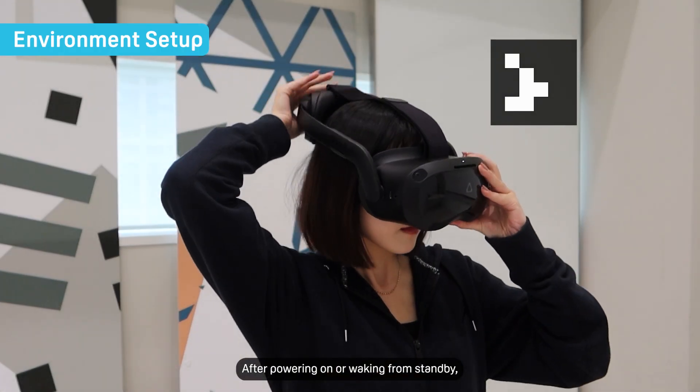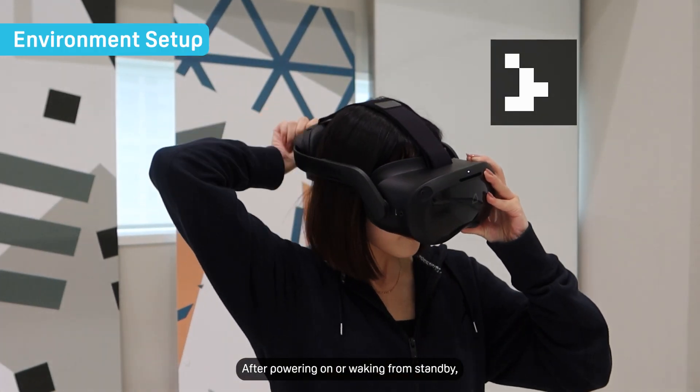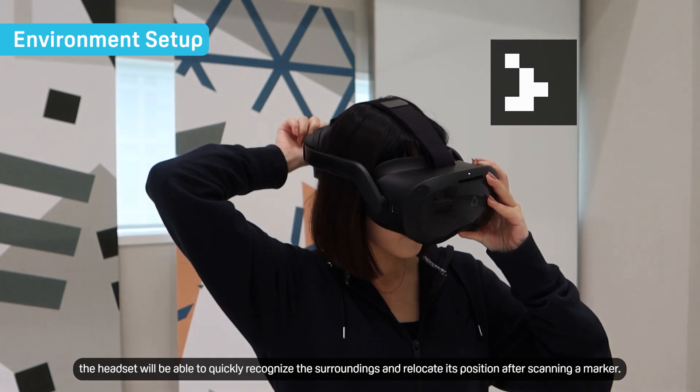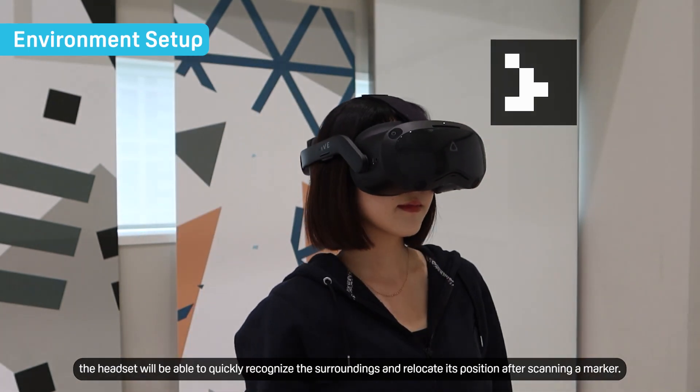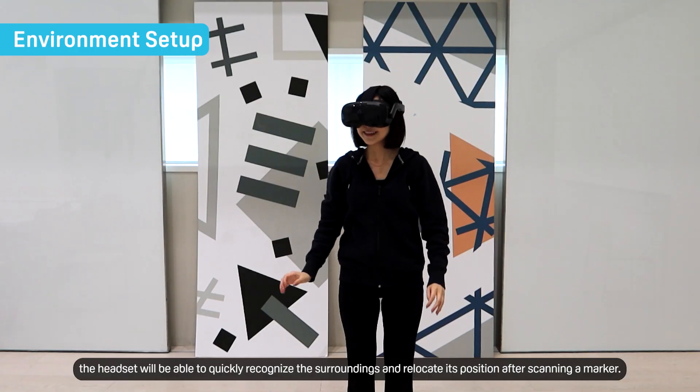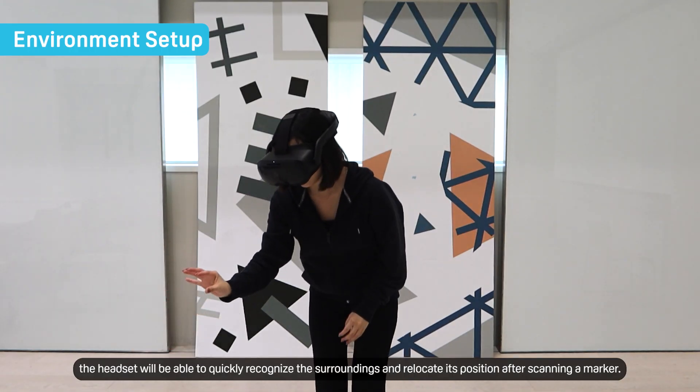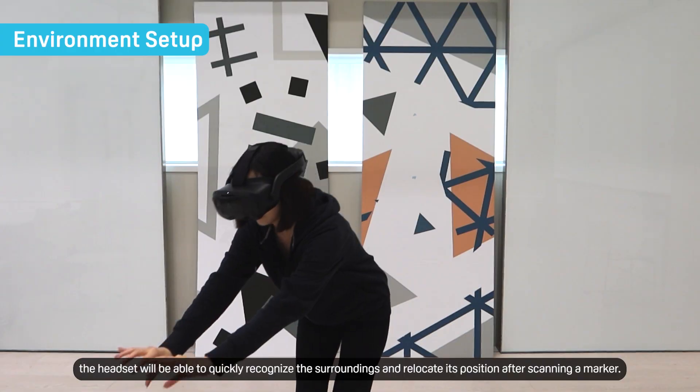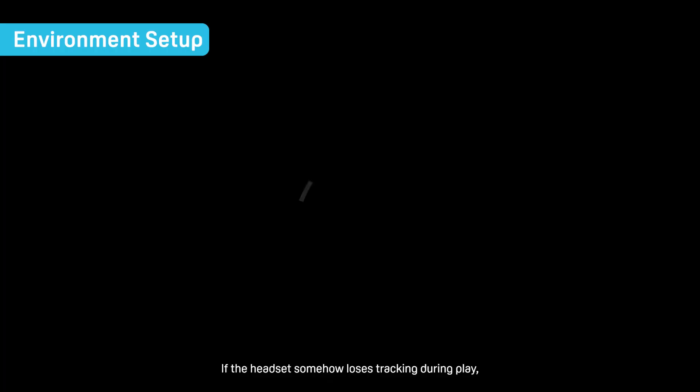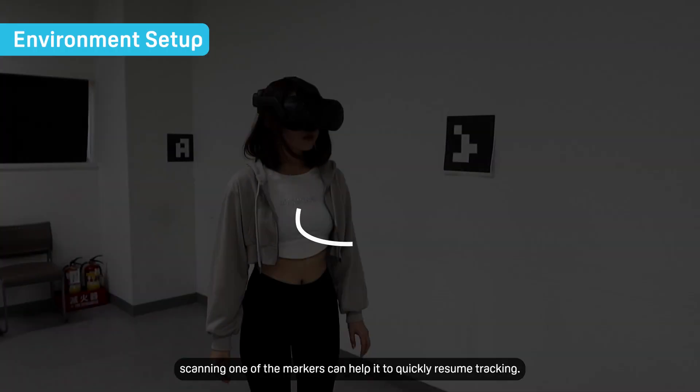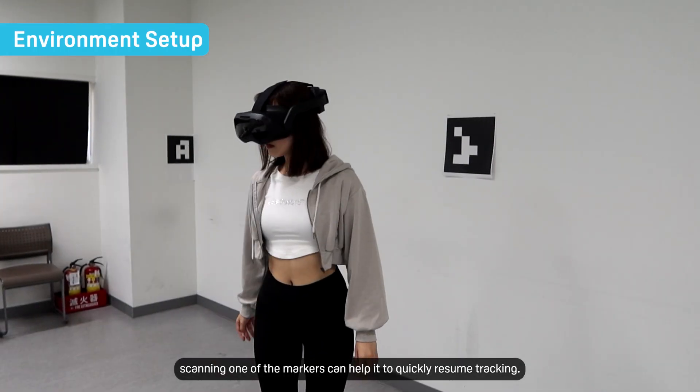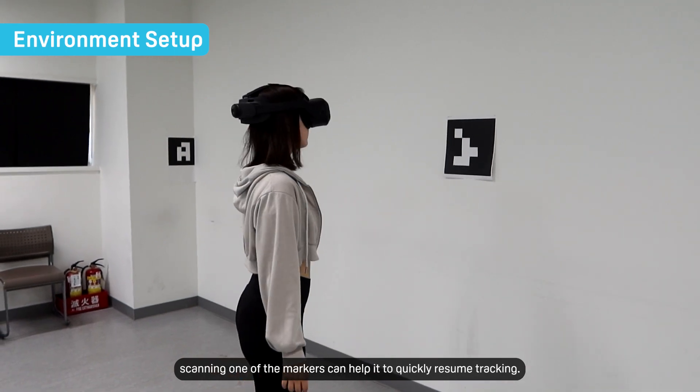After powering on or waking from standby, the headset will be able to quickly recognize the surroundings and relocate its position after scanning a marker. If the headset somehow loses tracking during play, scanning one of the markers can help it to quickly resume tracking.